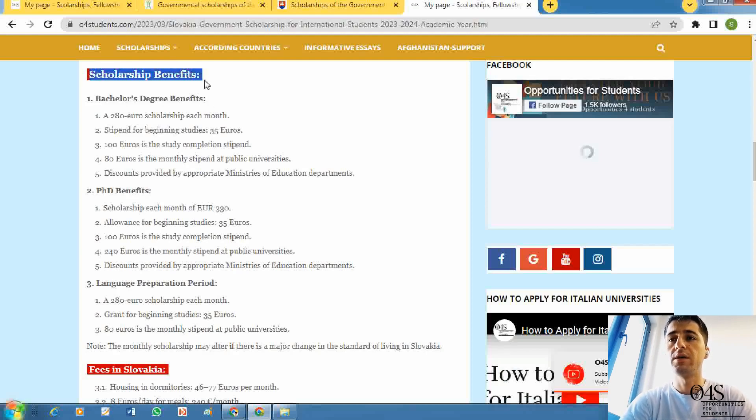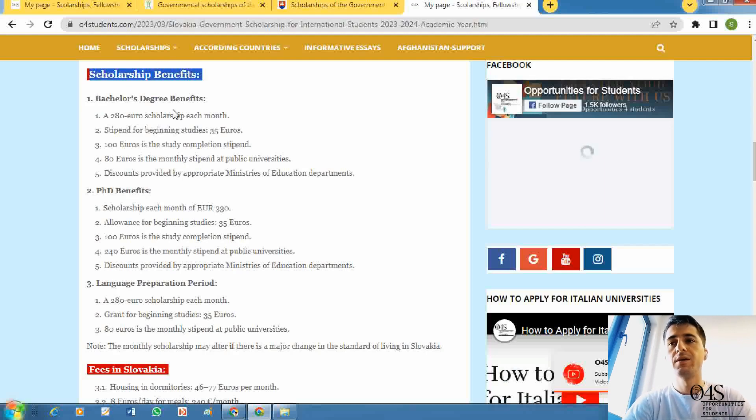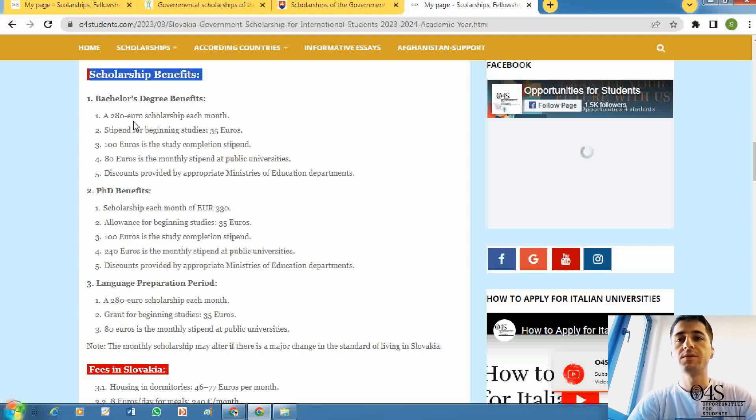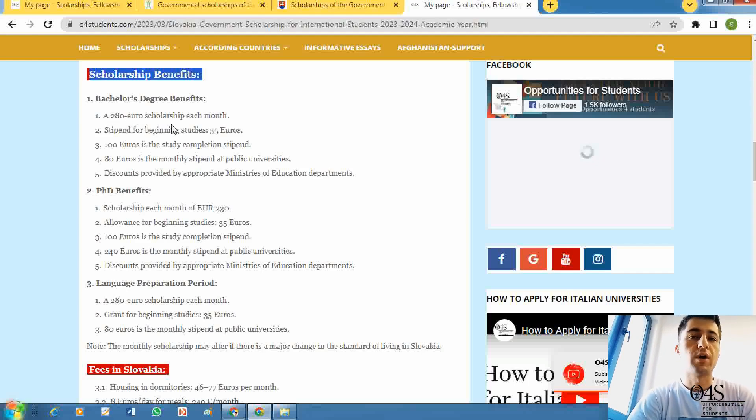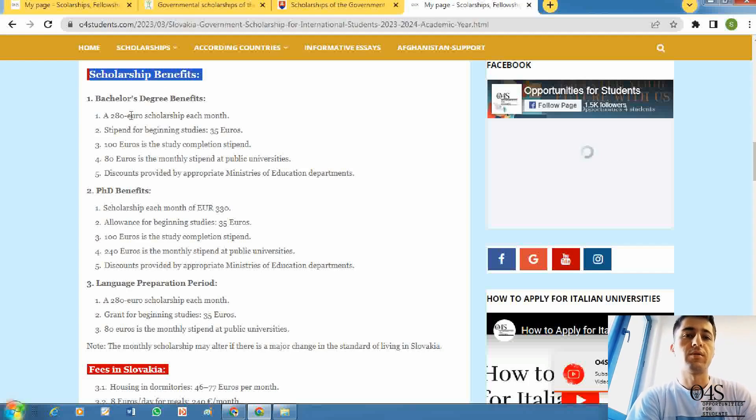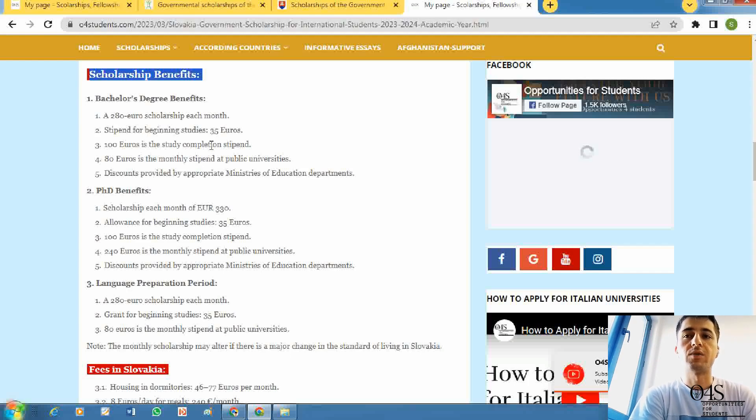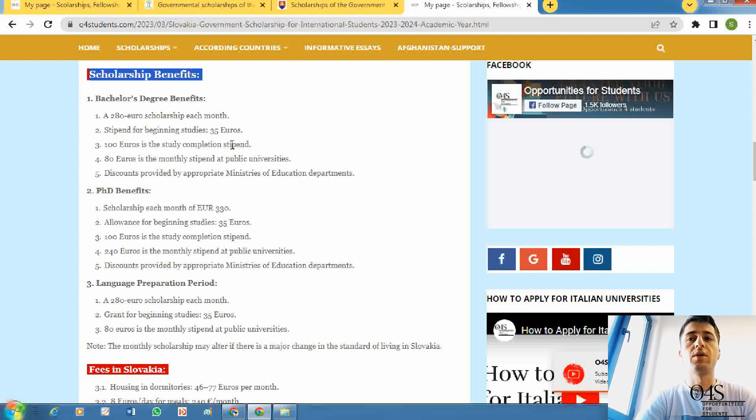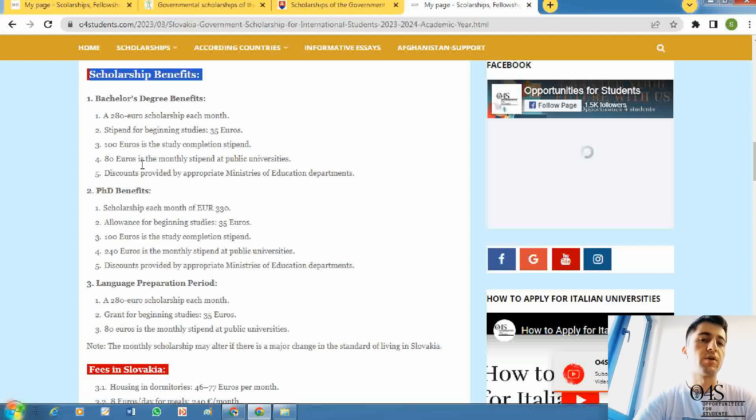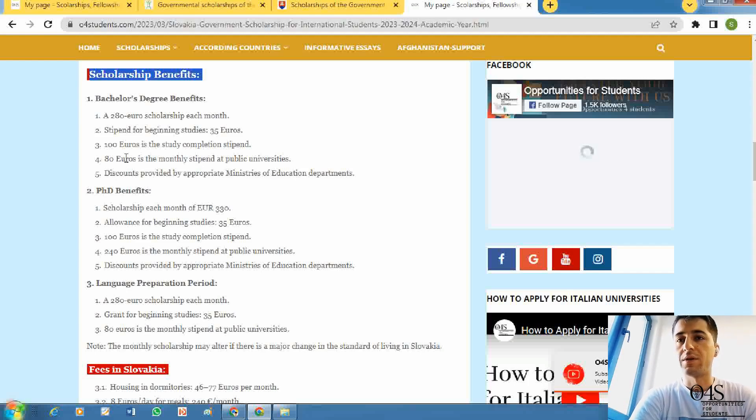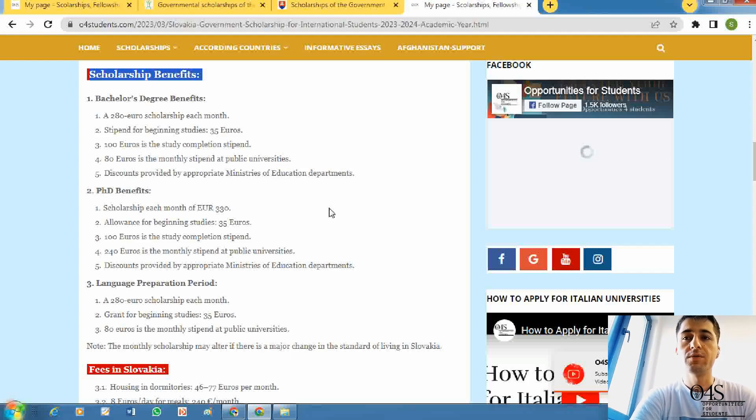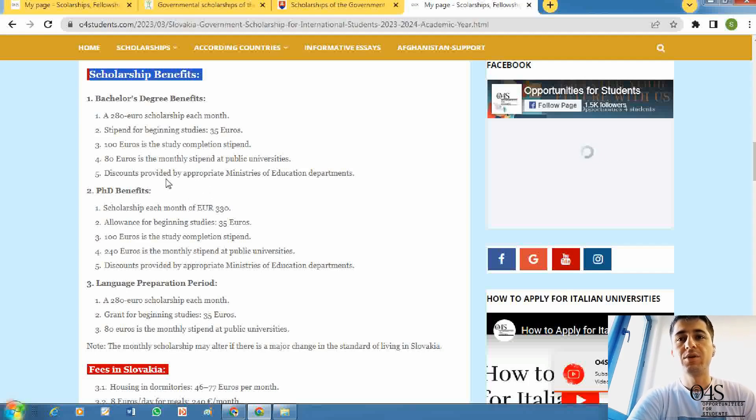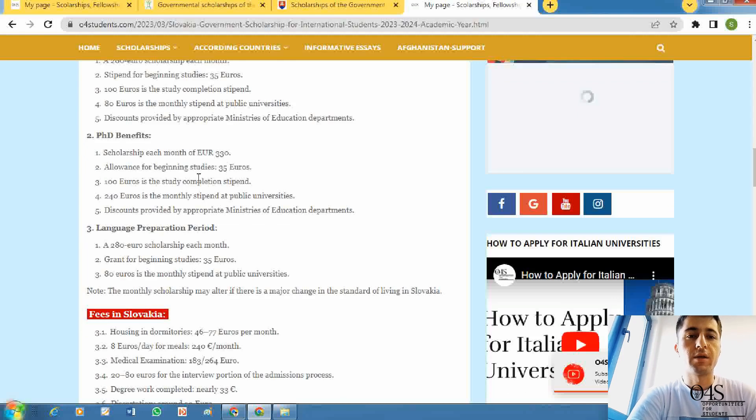We will speak about scholarship benefits. For bachelor degree, the benefit of this scholarship is about 280 euros each month for costs and different things. At the beginning, 25 euros, and 100 euros is a study completion stipend after completion of the study. 80 euros per month for students at public universities. There are other benefits like medical examination and other things.